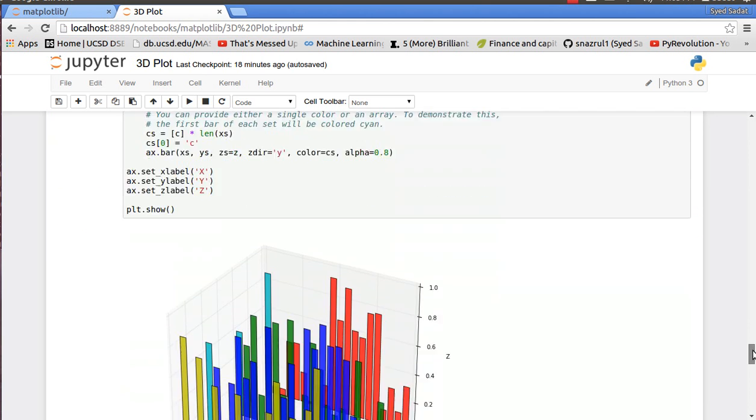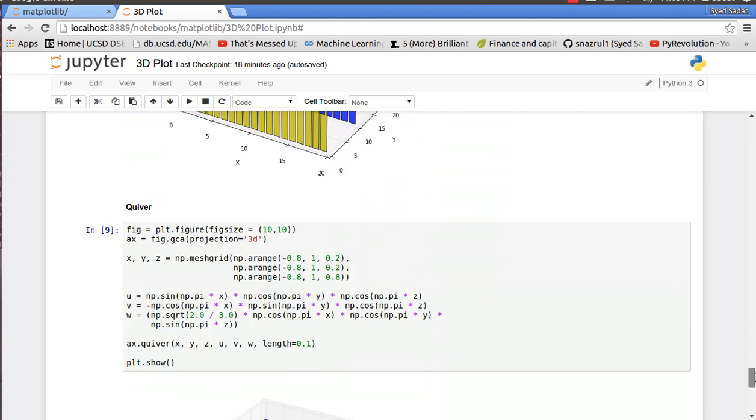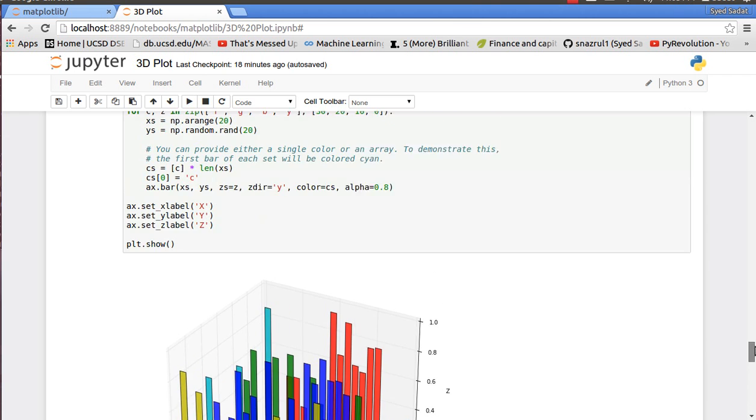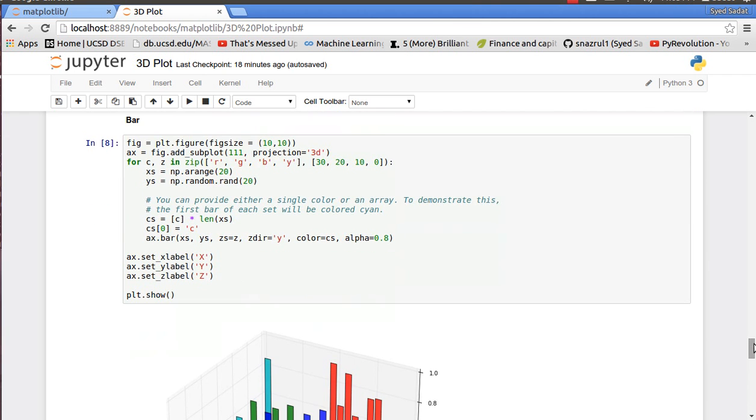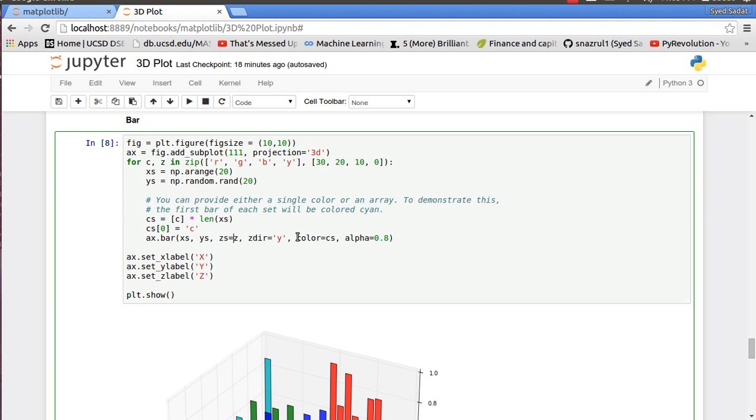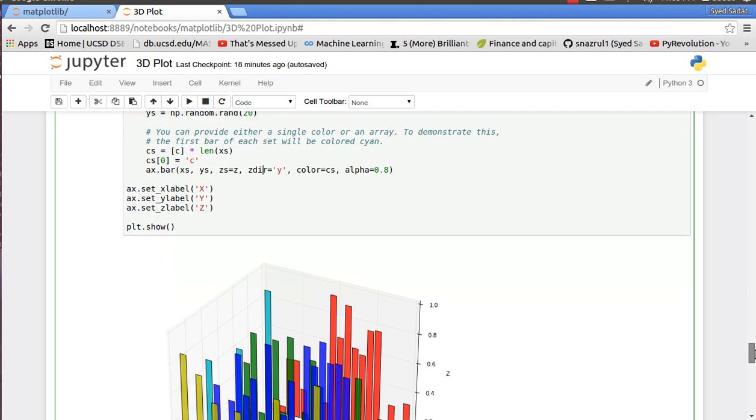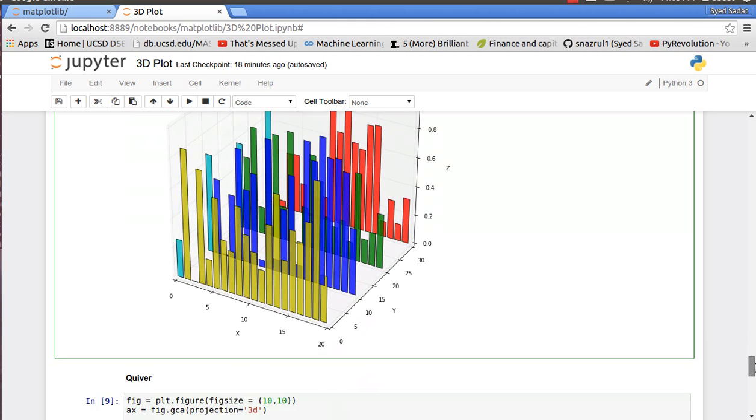We have the bar plot. For the bar we have bar x, y, and the z value, and the z direction. I want all the bars to be facing the y direction, then my color and my alpha.